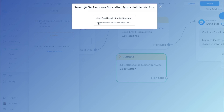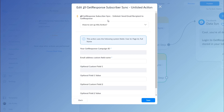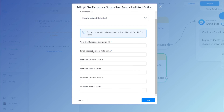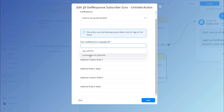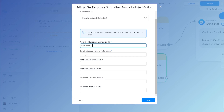Select this action and it will show you your GetResponse information. This is auto-populated if you entered your correct API key. These are the two lists in our account — just click the one you want, in this case dojo for this video.